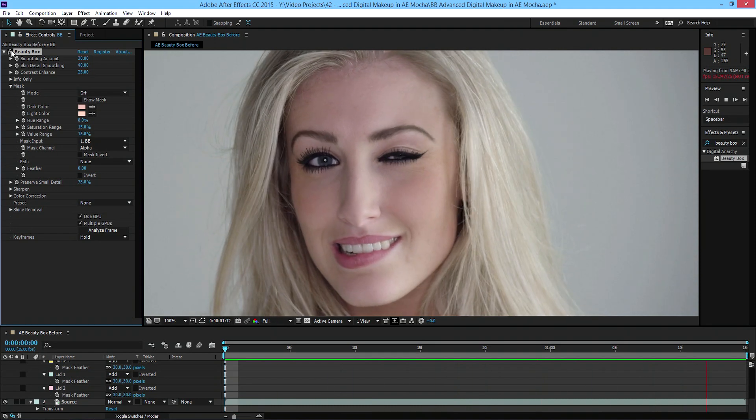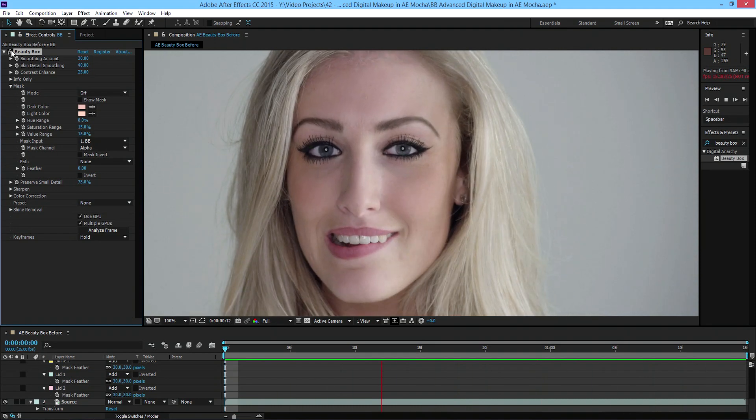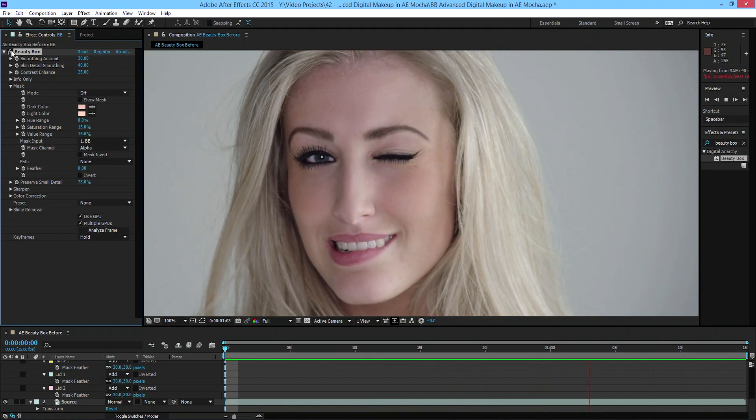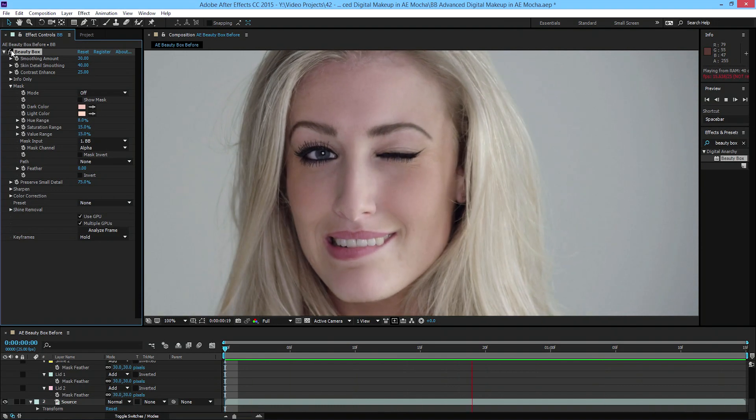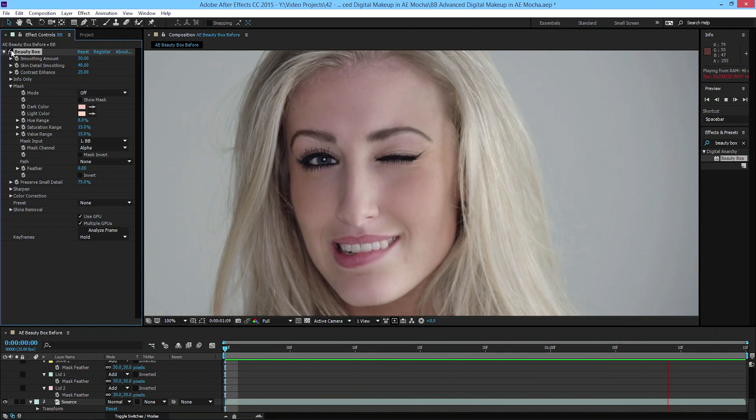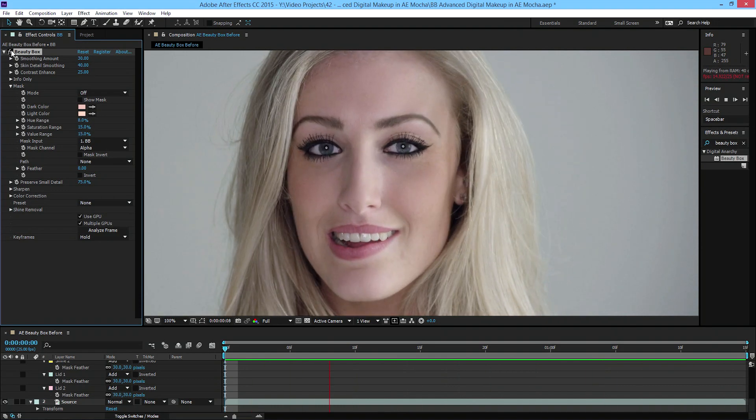I'm going to render this out and turn Beauty Box on and off so you can see it in motion — with Beauty Box off, on, and on once more. I hope this tutorial has been useful. I'm Jason Bodak for Digital Anarchy, and I will see you next time.